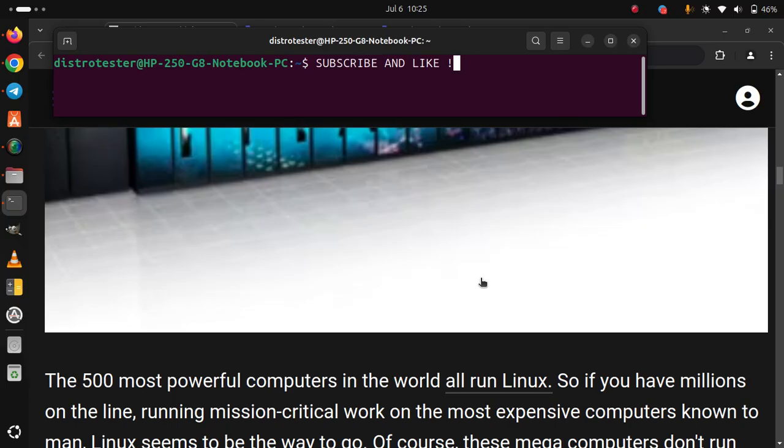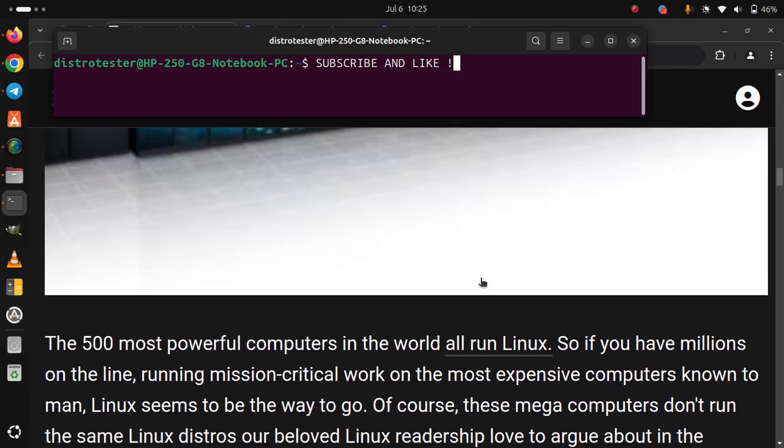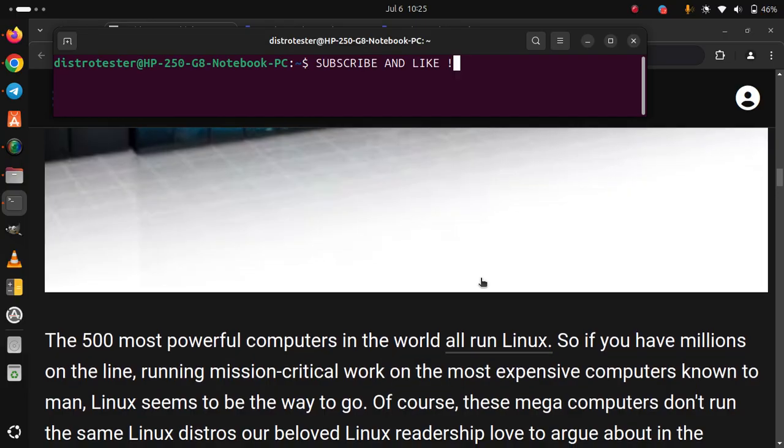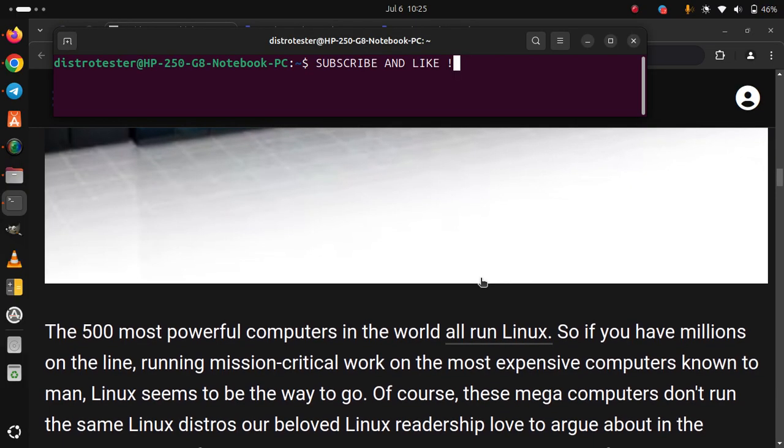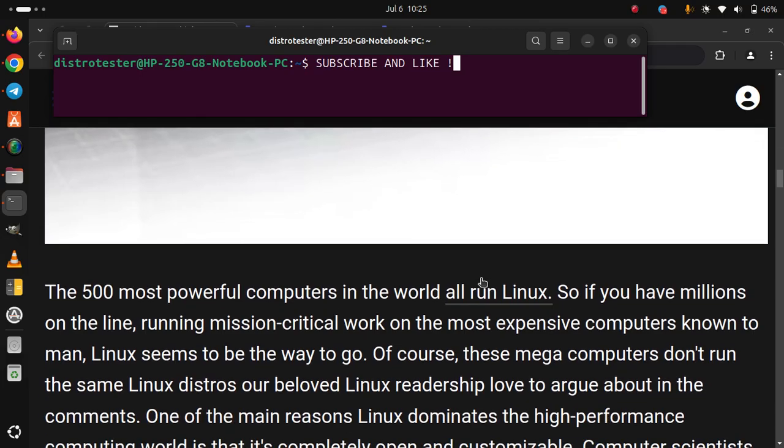Of course, these mega computers don't run the same Linux distros our beloved Linux readership loves to argue about in the comments.